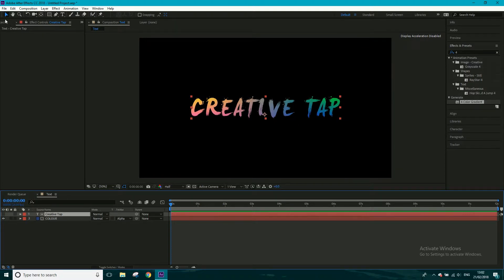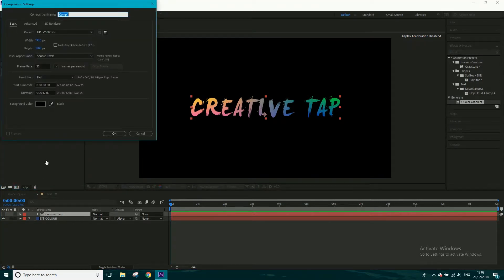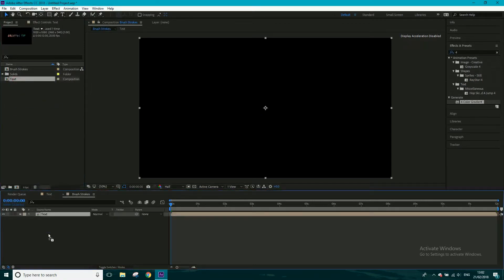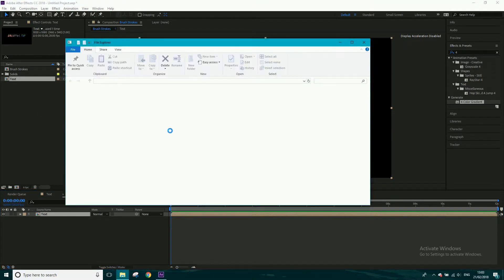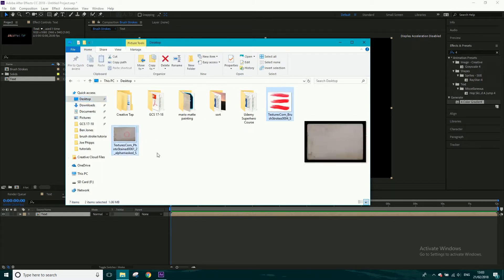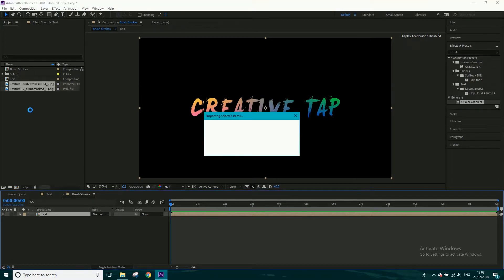Now we're going to make a new composition called 'brush strokes'. We'll drag our text in just to line some stuff up, then I want to import my brush strokes. The paper and the brush strokes I'll click and drag in — they should load and import. The brush strokes I'll click and drag on top, and I only want one of them — I think I'll go for the middle one.